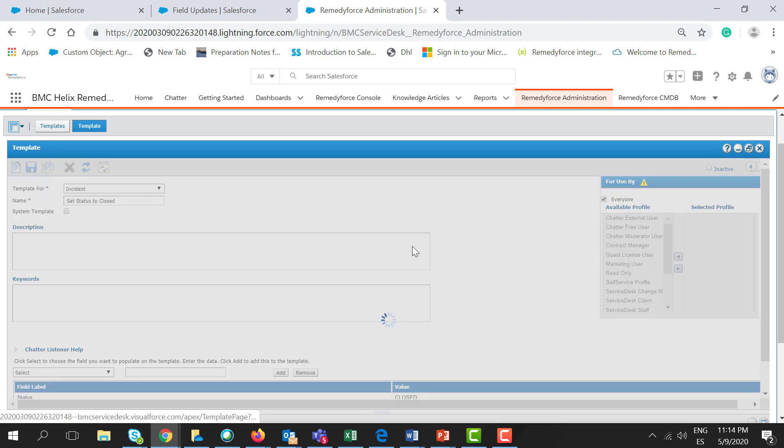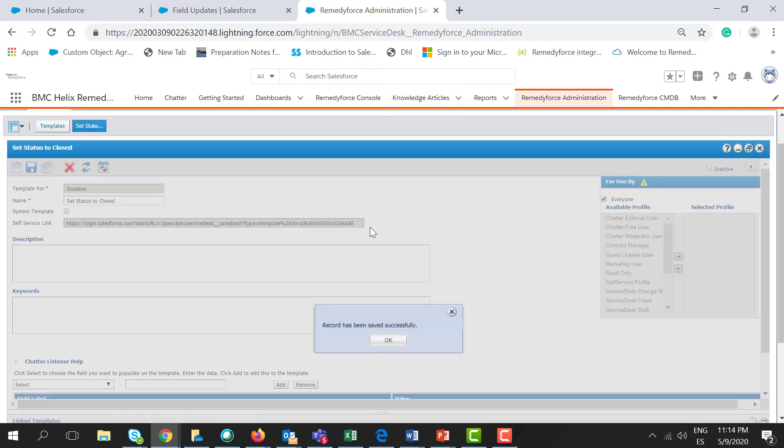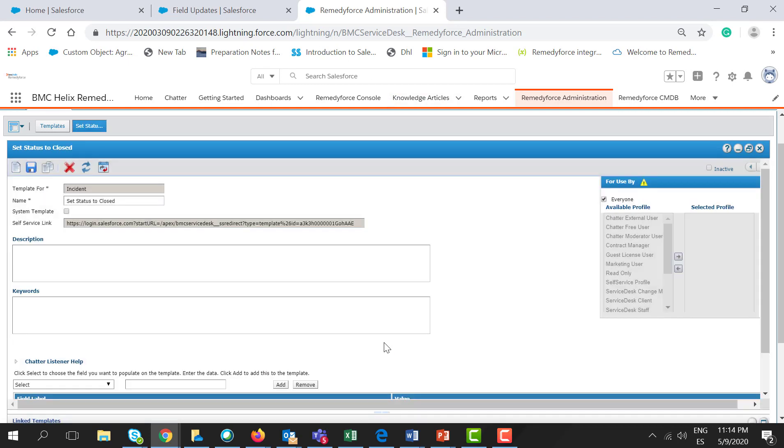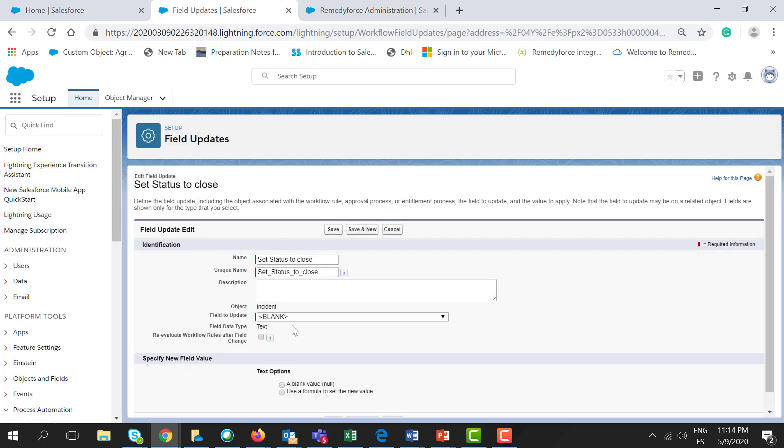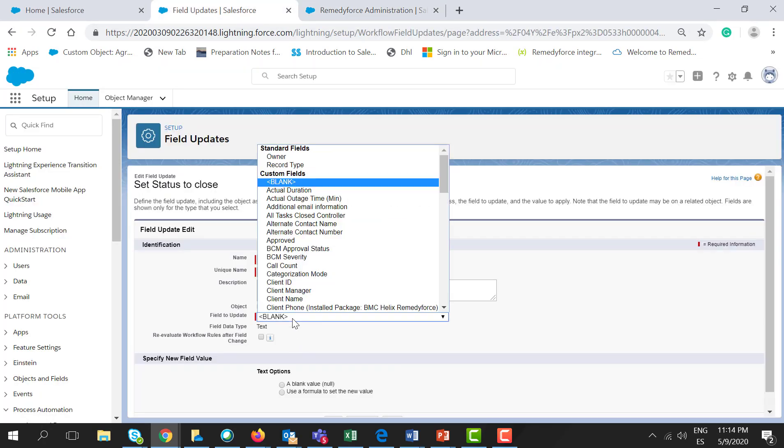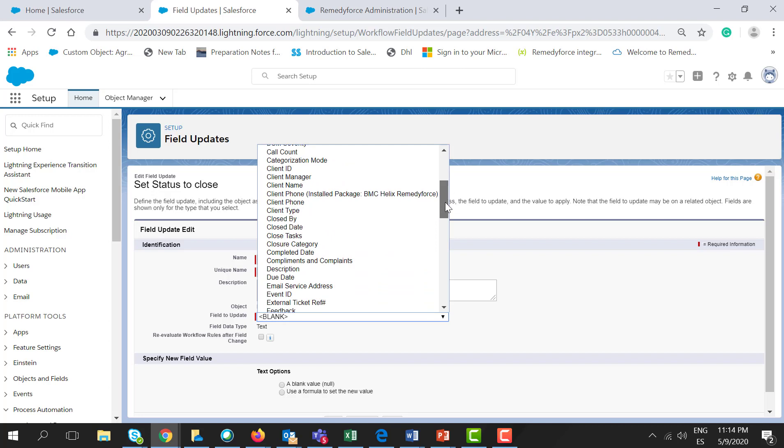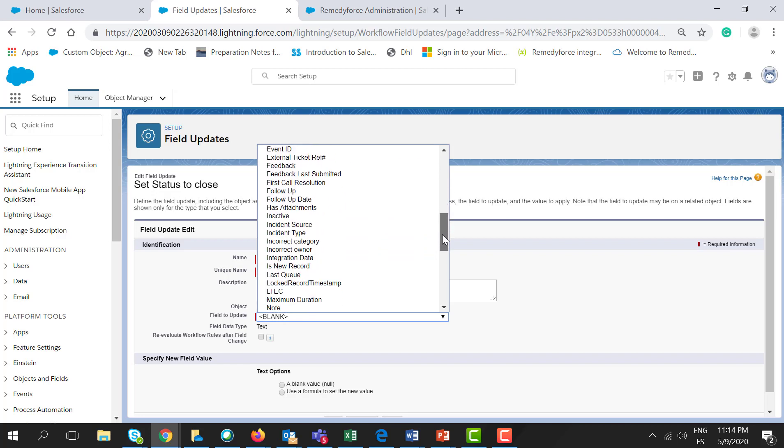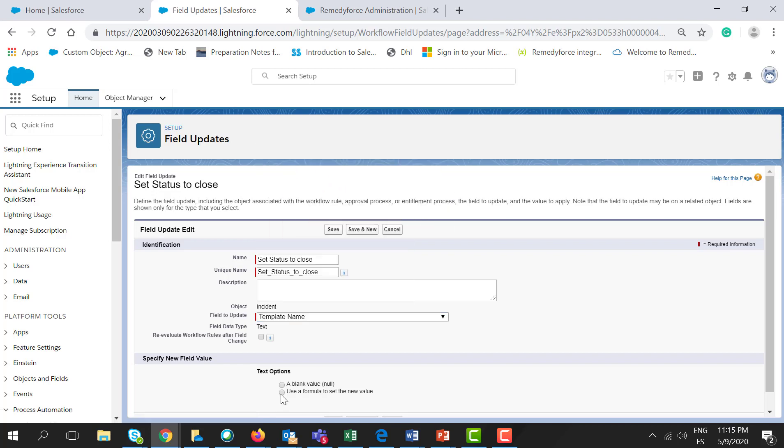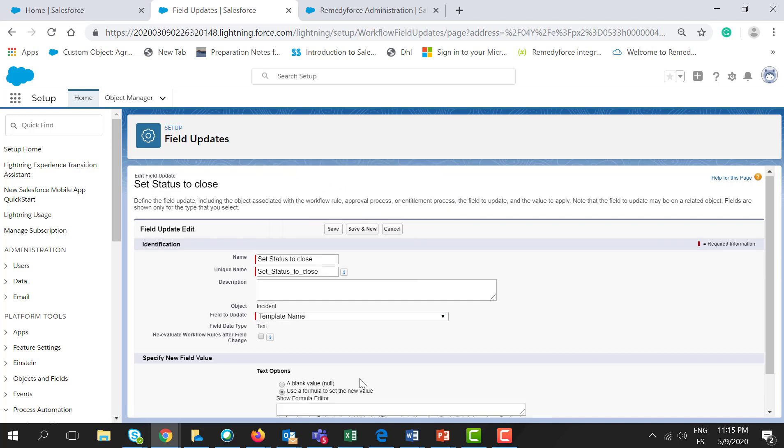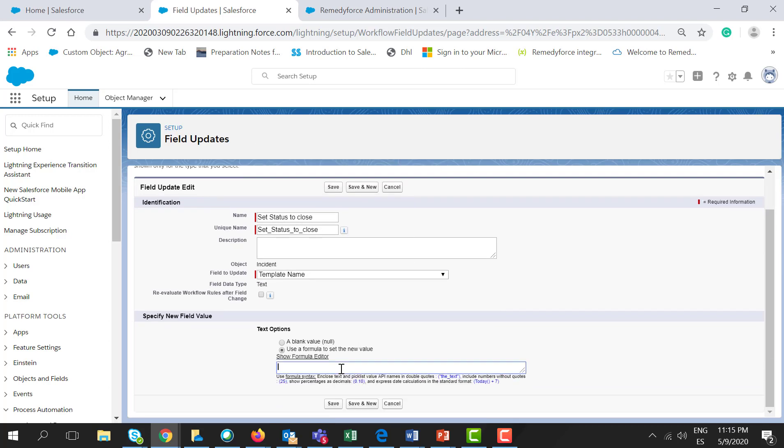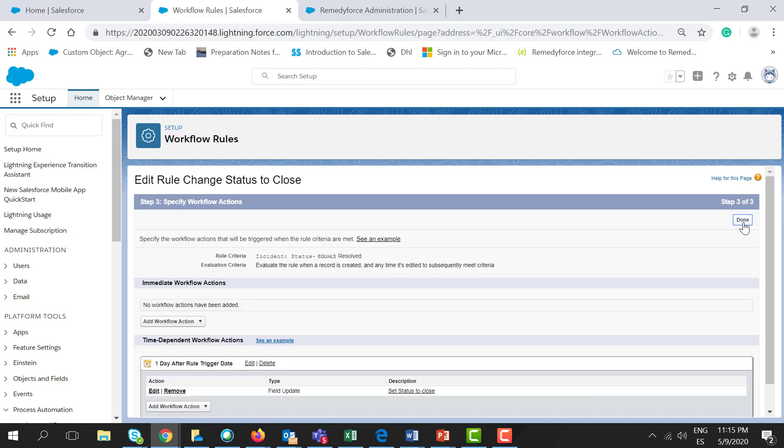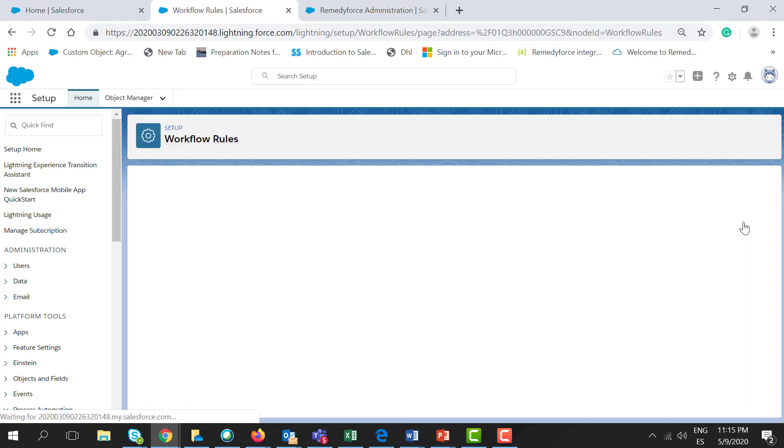And click Save. Click OK. Now let's go to the workflow rule field update. Let's select Template Name, click Use a Formula, and between double quotes, let's put the template name. Click Save, click Done, and let's activate the workflow rule.